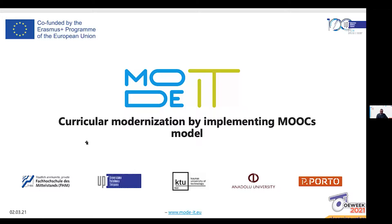Thank you for this opportunity. Since we don't have too much time, I will not really focus on myself. I'm just a professor at the Anadolu University of Turkey and I've been doing a lot of work regarding MOOCs. Today I'm here to introduce our MOD-IT project, whose full title is Curricular Modernization by Implementing MOOCs Model.